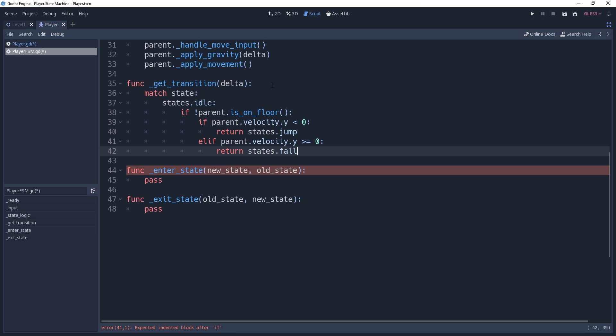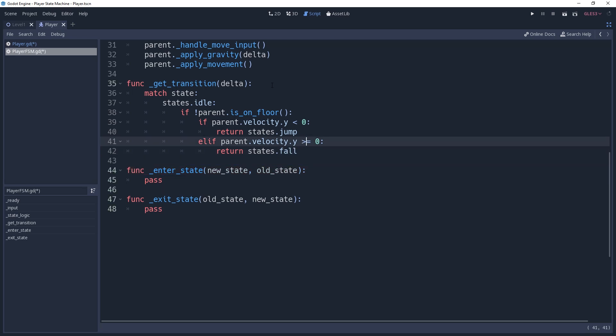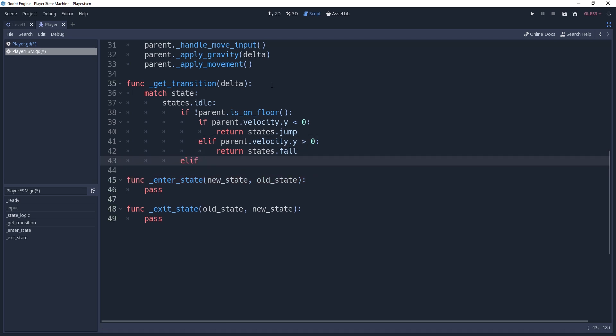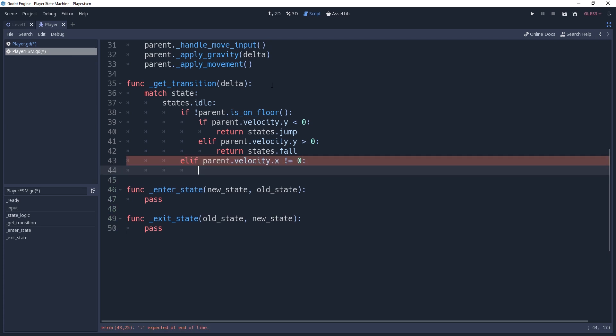Now if we're on the floor, then we need to check to see if our velocity.x is not 0. Because if not, then we're moving and should set our state to states.run.